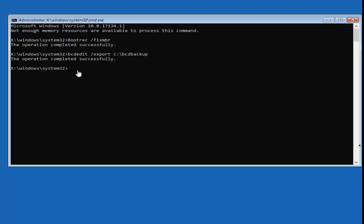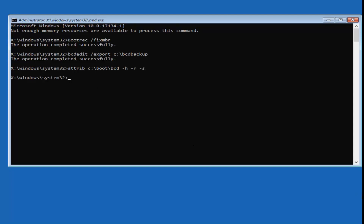Now type: attrib space C:\Boot\BCD space -H space -R space -S, then hit Enter. The colon is the character just underneath the P key on your keyboard. Don't expect any response back from the command prompt here — if you type something incorrectly it will stop you, so just keep that in mind.